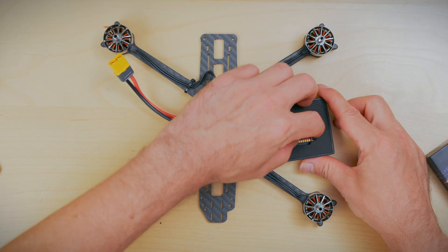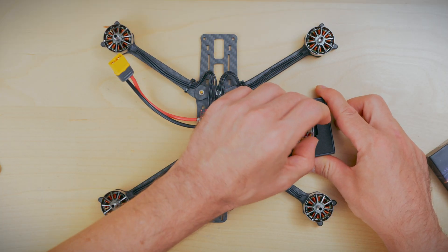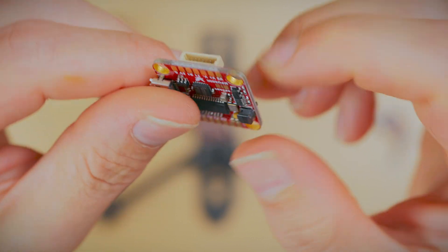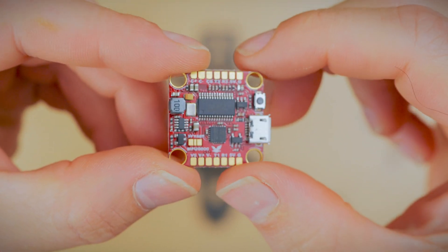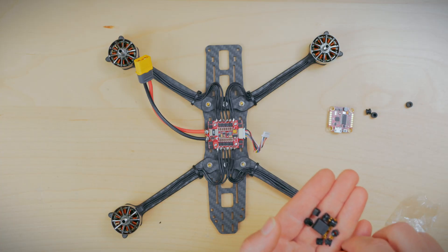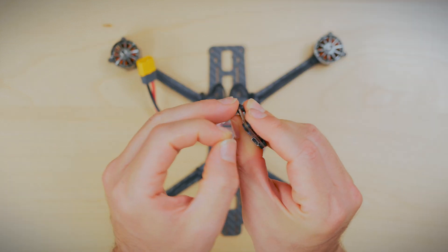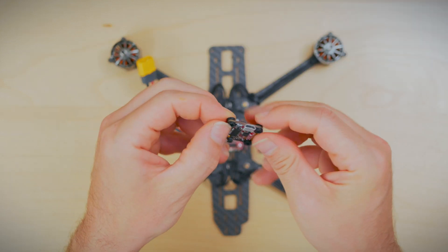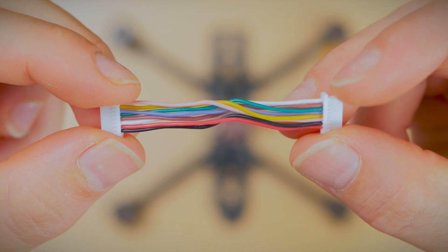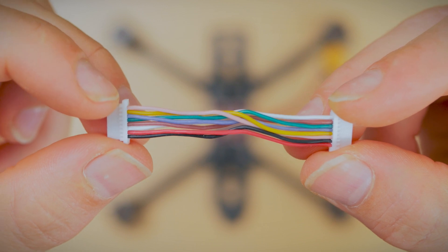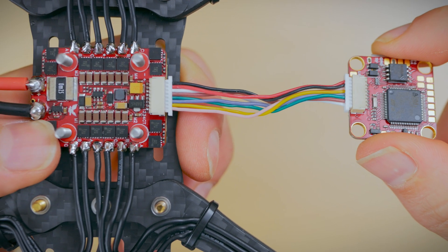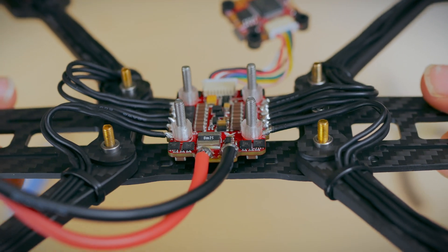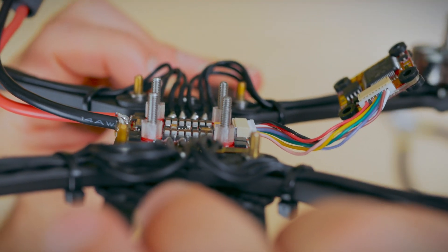The flight controller we're using is going to be the Talon F7 V2 MPU-6000 with the black box. Now let's go ahead and get the gummies installed. Next is the ESC wiring cable. This side is for the flight controller. This side is for the ESC. This cable is included with the flight controller. Here's some better angles of where we're at so far.